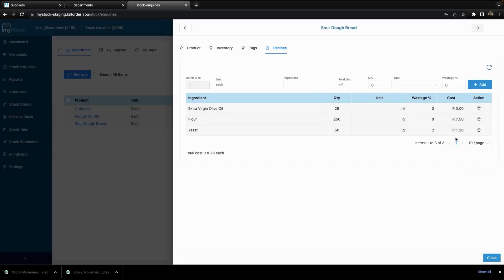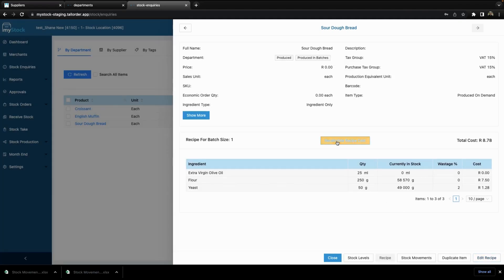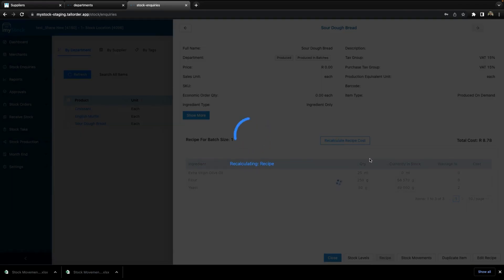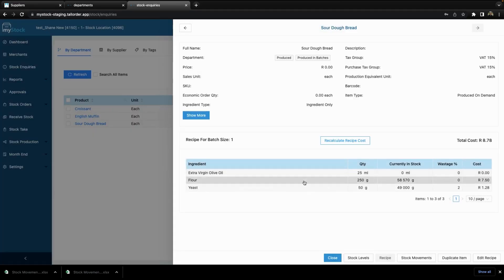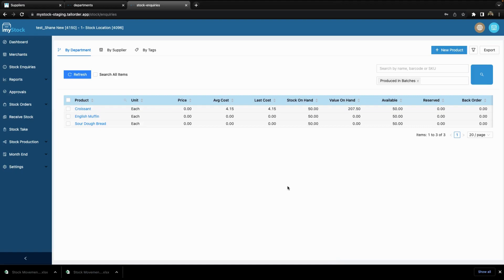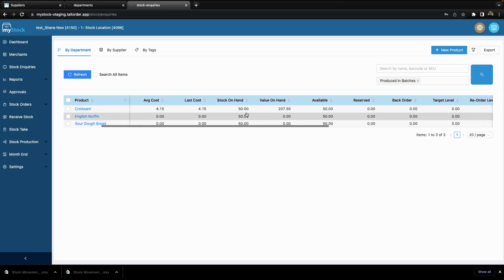You'll see that it gives a cost and will display the total cost of this one batch. I can close and recalculate if needed to sync. And that is how you add a product, how you create your recipes, as well as the information available when having a look at your products.